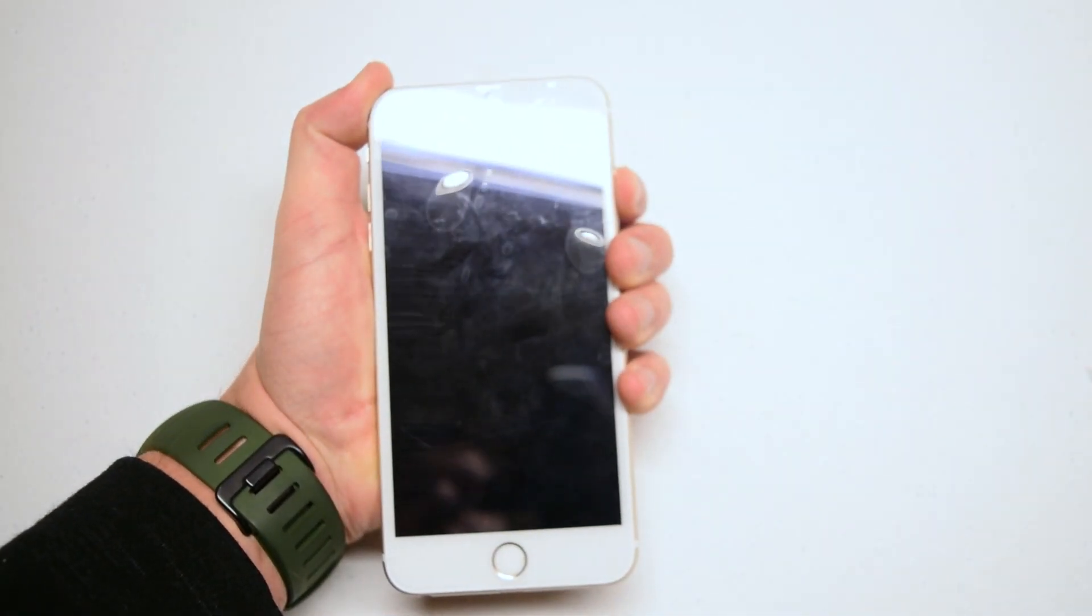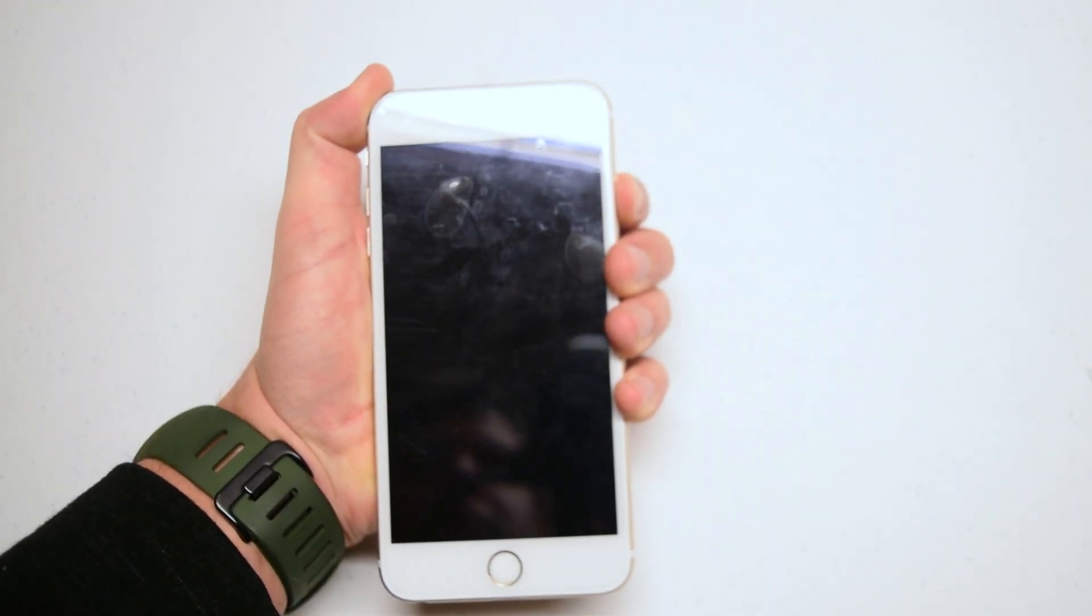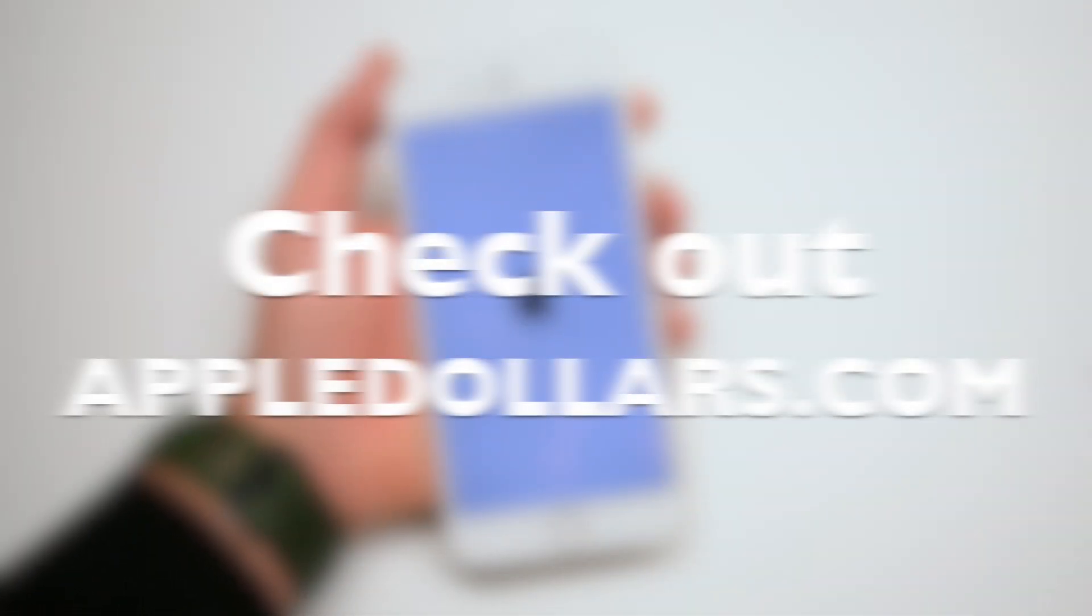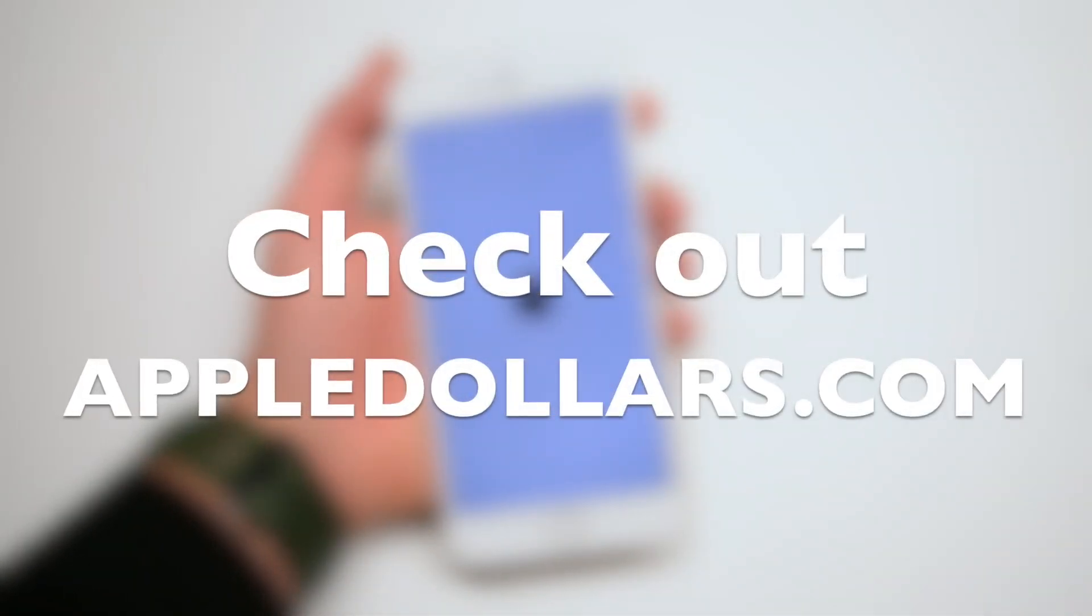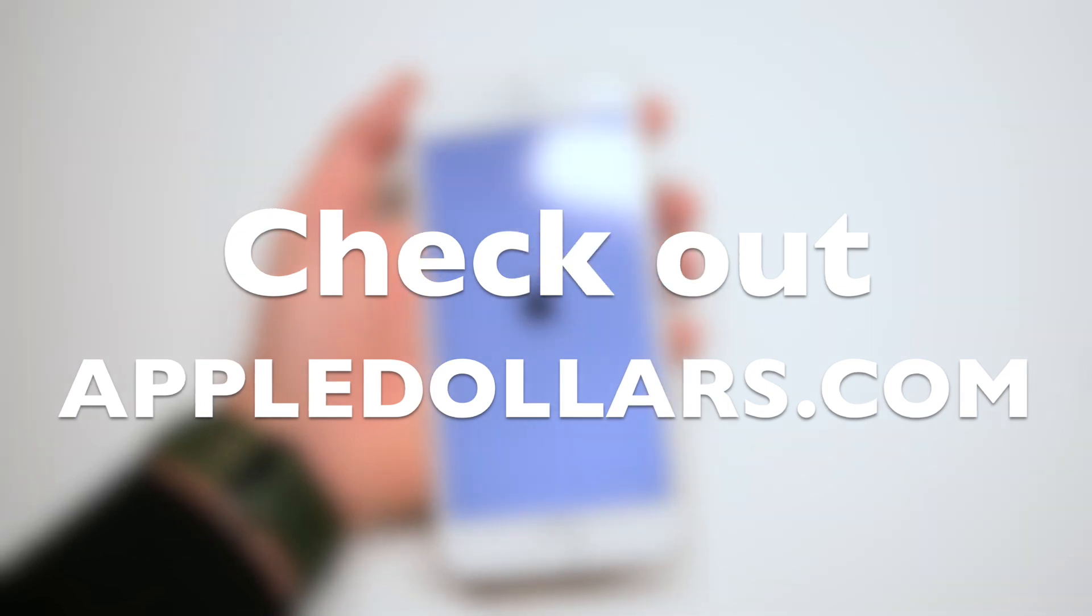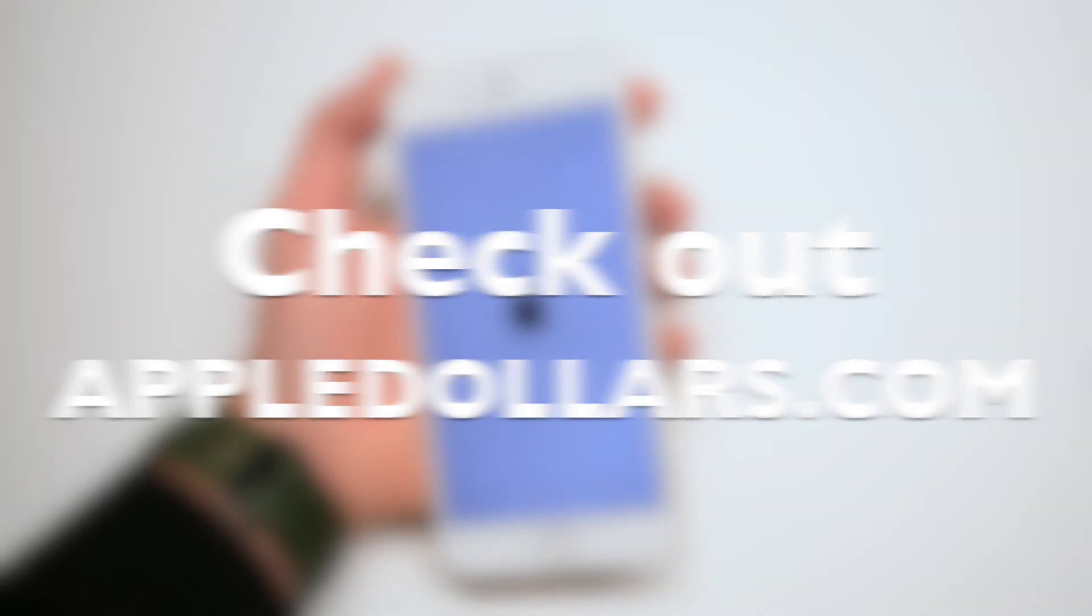Now power on and test the phone. Thank you for watching. Hit like and subscribe and check out more awesome videos at appledollars.com.